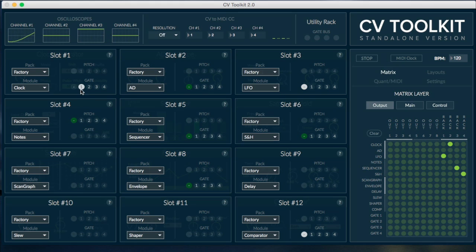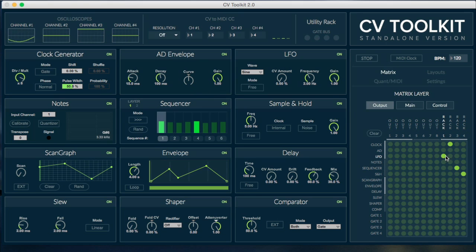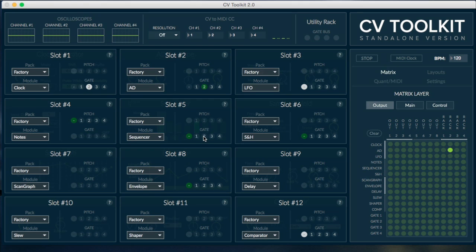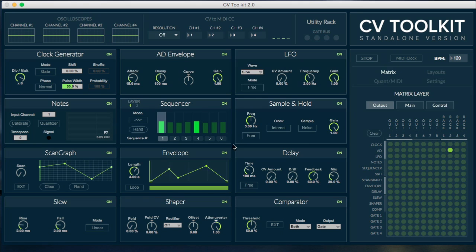The gate bus is useful for sending gates and trigger signals from modules such as the clock generator to other modules such as the AD envelope and the sequencer. This means you can use the same clock generator to trigger multiple modules. The gate bus is also used by the MIDI to CV converter to allocate different voices.